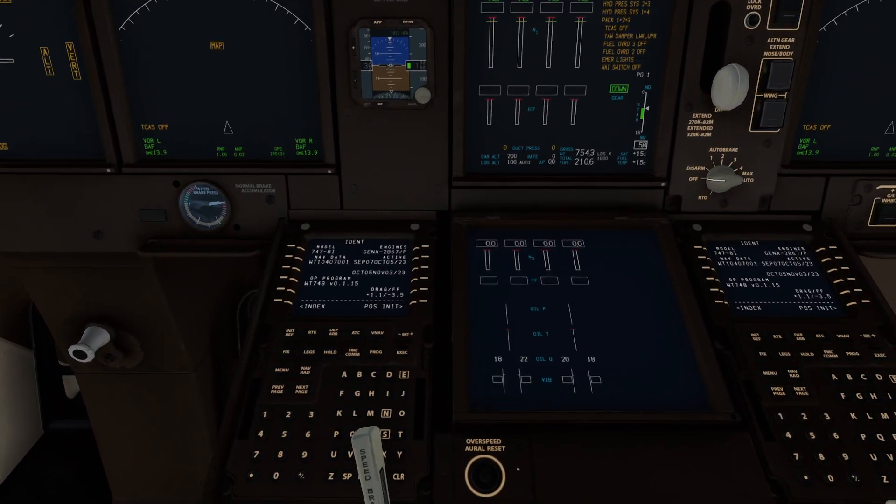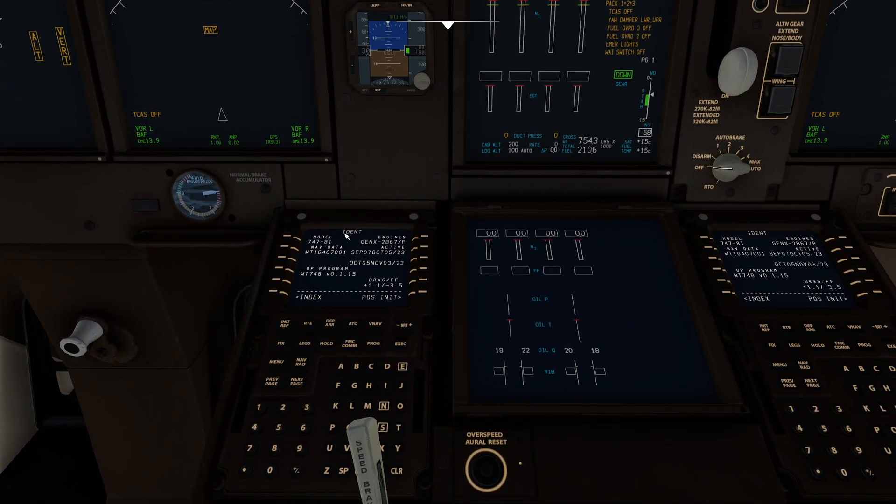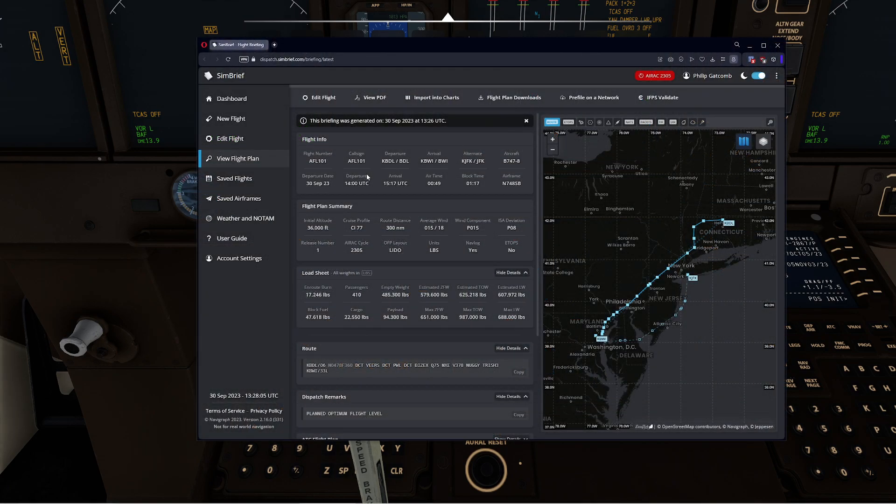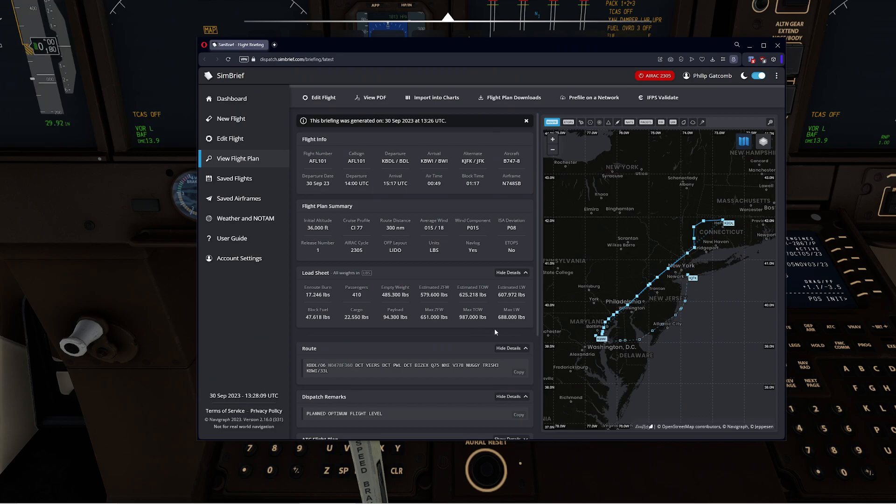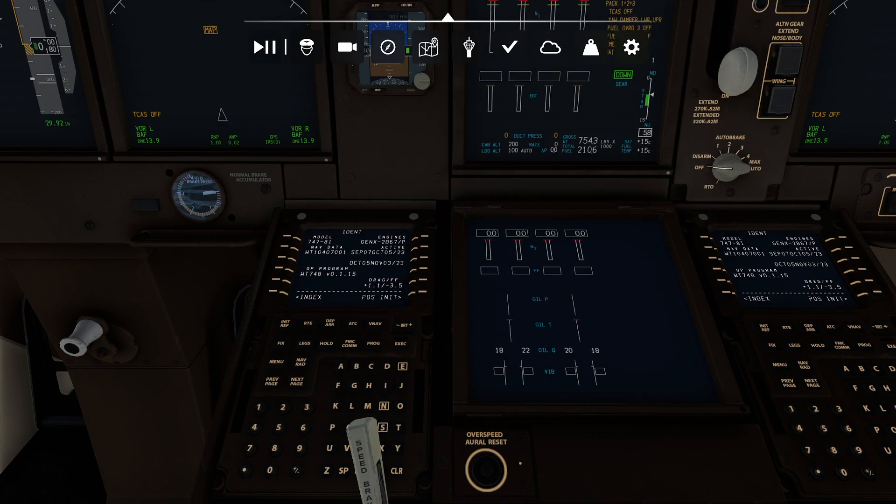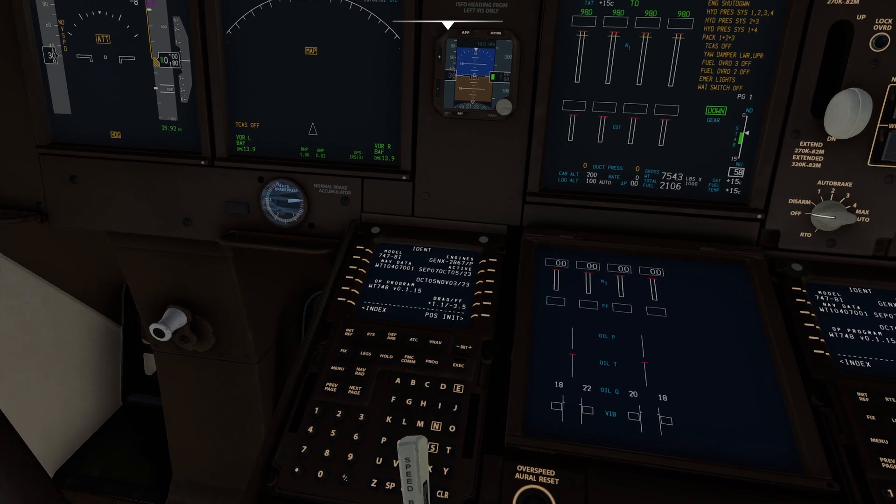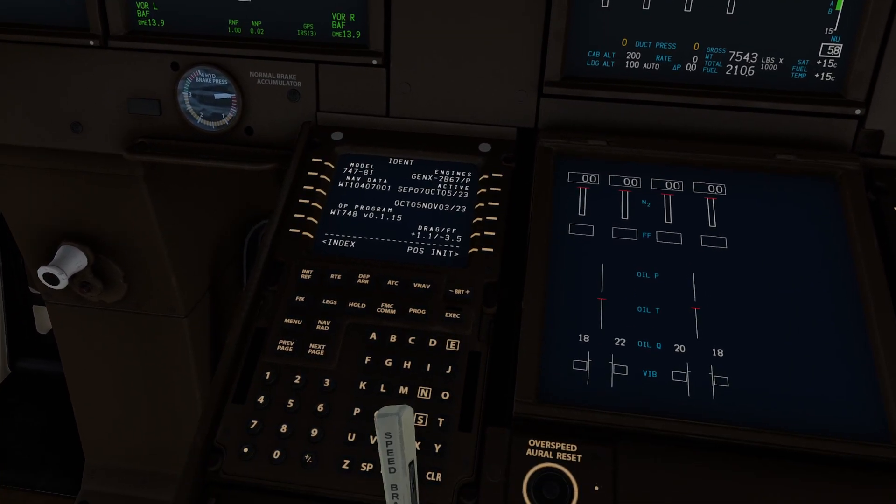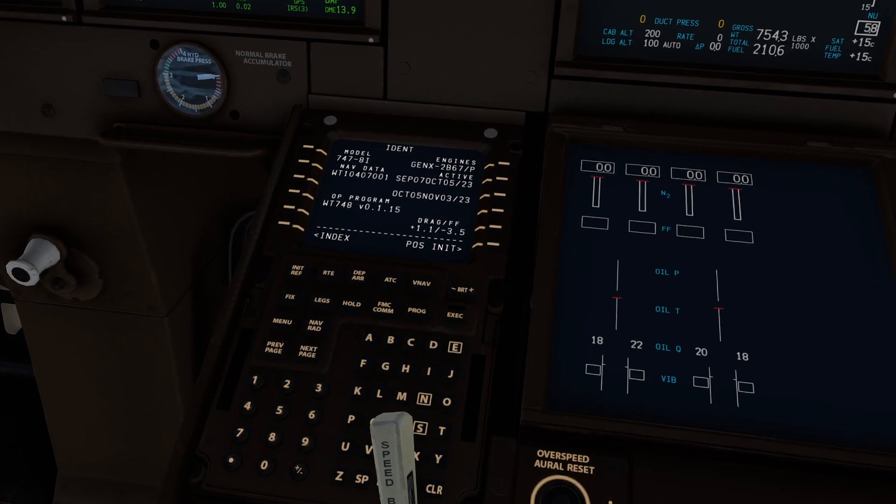Now the second thing you're going to want to do is you're going to want to go ahead and create yourself a flight plan that takes you from one spot to another. Now in my case, what I did is I quickly put together this little one that's going to go from Bradley all the way down to BWI. I've done this one a few times. So what we're going to do now is import that directly into our Flight Sim. It's actually really easy to do.